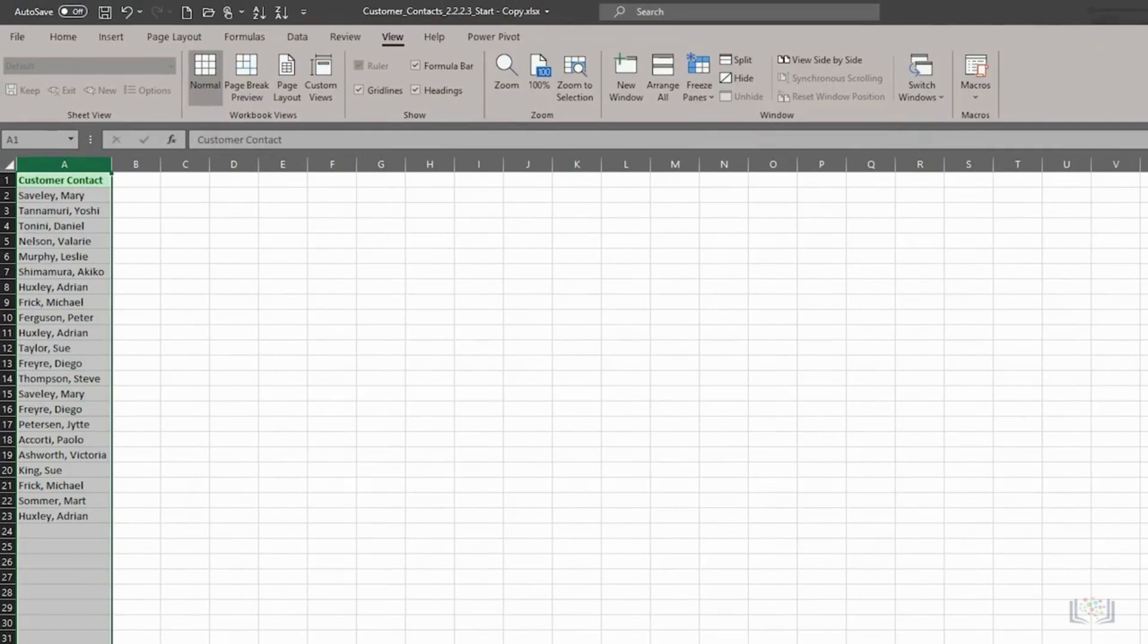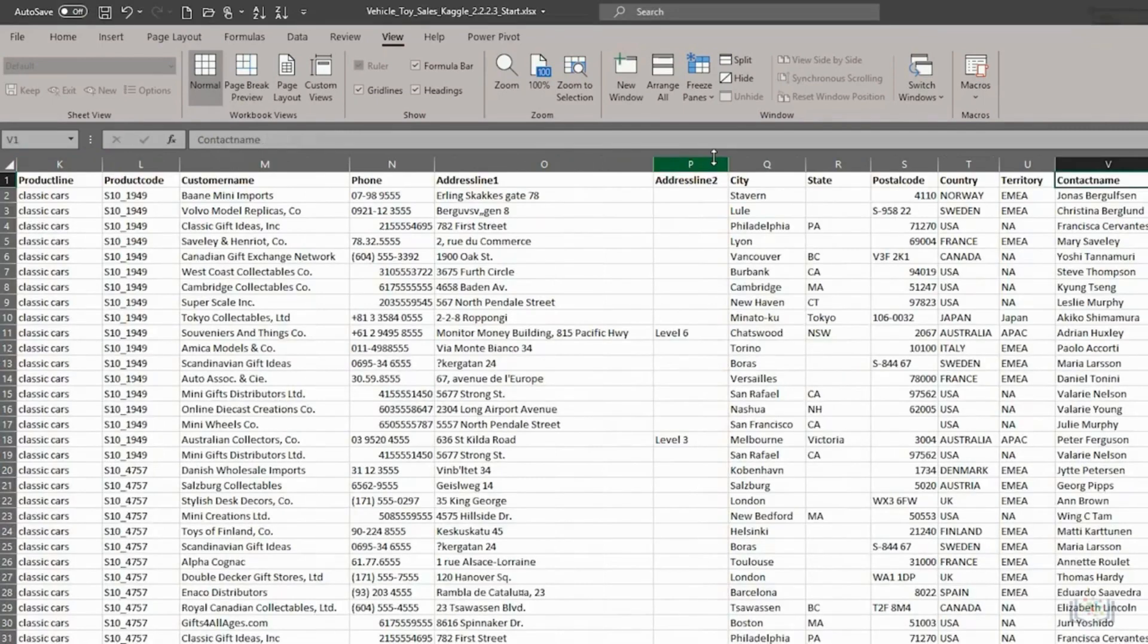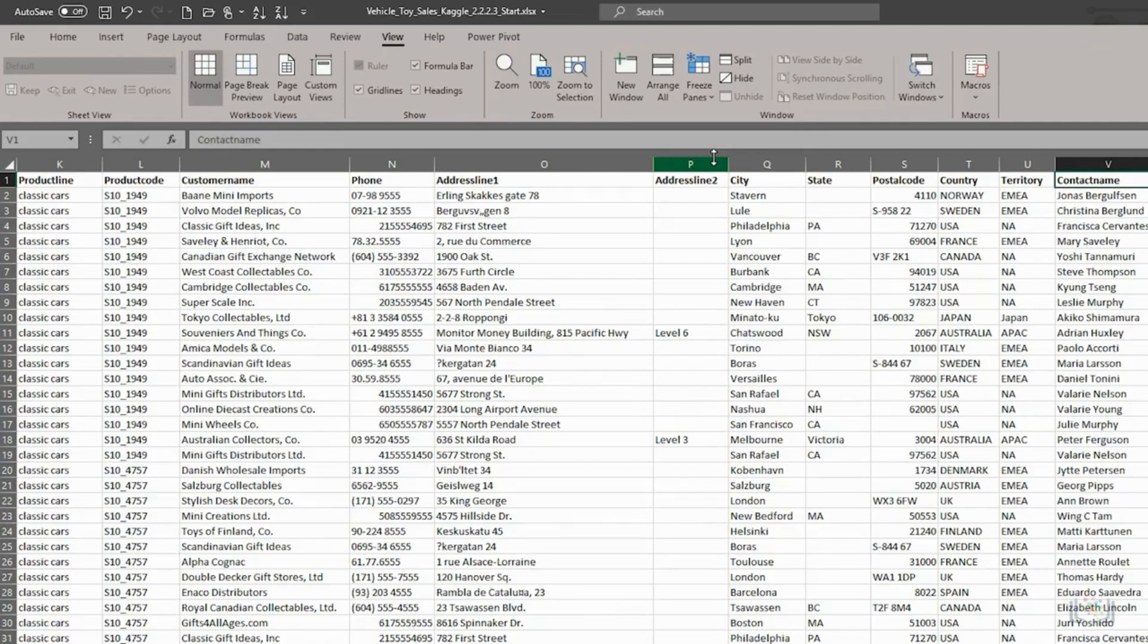What we couldn't do with Flash Fill was take a single column with two names in and split that into two separate columns. We need to use the Text to Columns feature to do that. So, we'll close this worksheet and we won't save the changes. Now, let's see how the Text to Columns feature can help with data cleaning too. As the name suggests, and unlike Flash Fill, the Text to Columns feature can take a column containing multi-part text and split that text into one or more other columns.